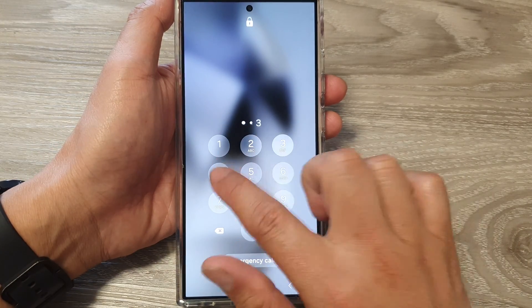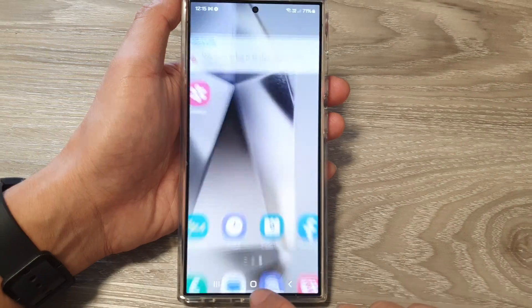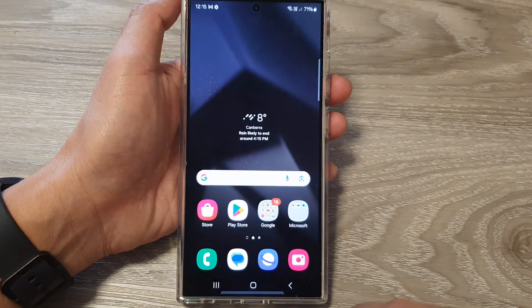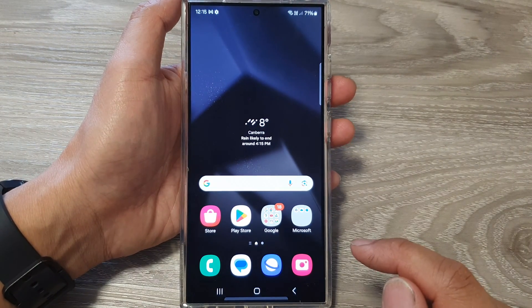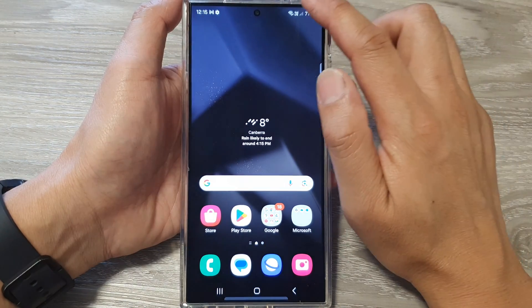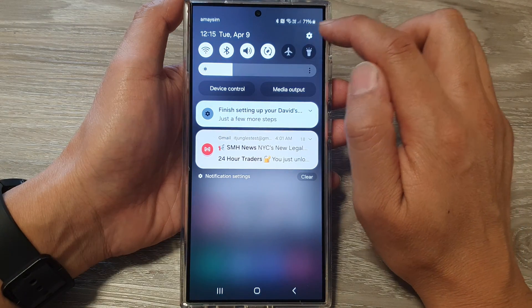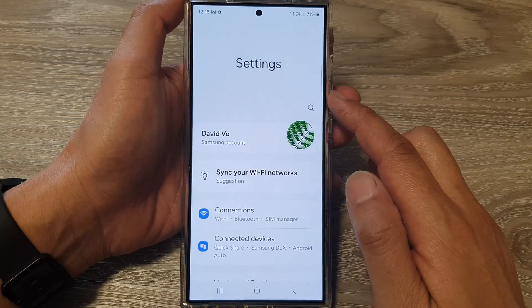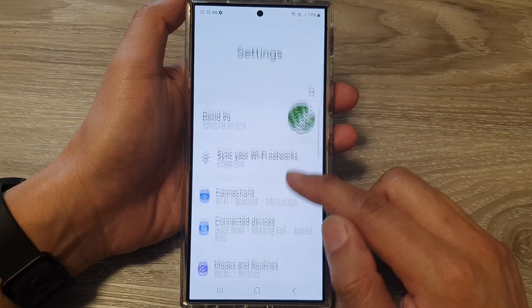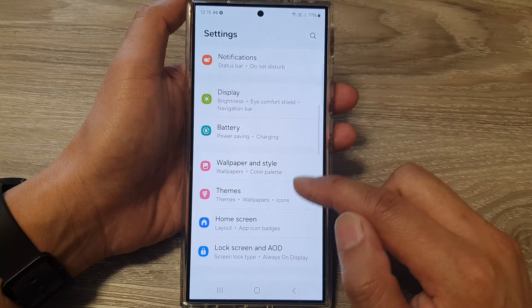First, let's go back to the home screen. Tap on the home button to go back to the home screen. Then swipe down at the top and tap on the settings icon. In the settings page, scroll down.